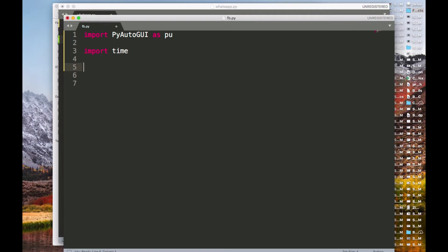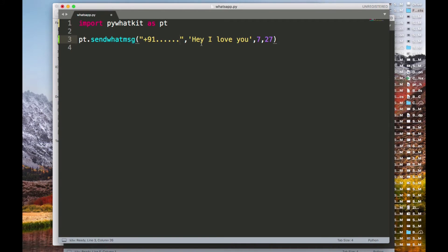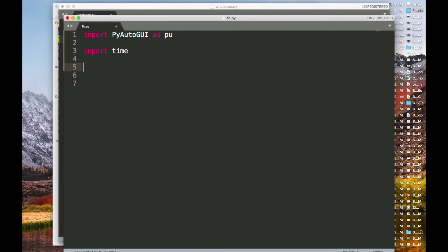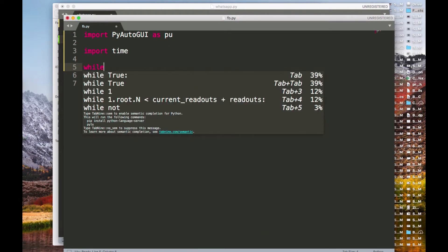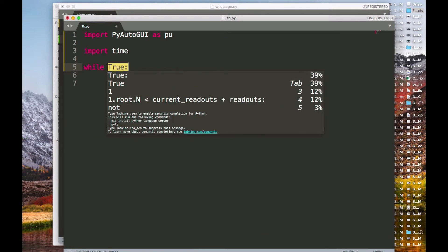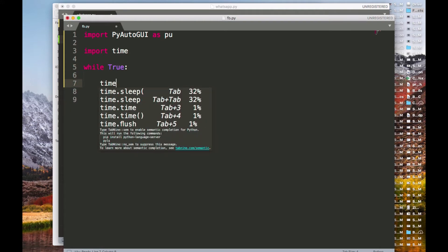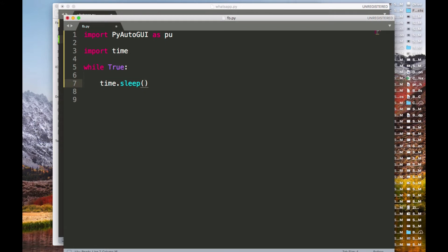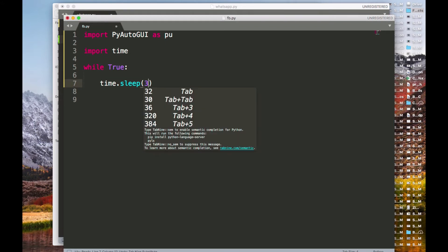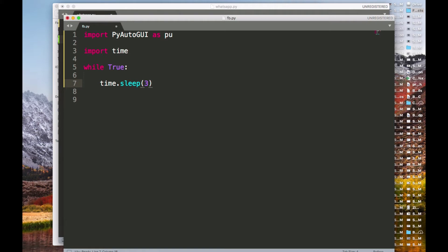I'm going to use a while loop. Remember earlier we sent only one message, but with a while loop we can send it over and over again. I'll do 'while True' and give a three-second interval between sends so that it won't be flagged as spam.